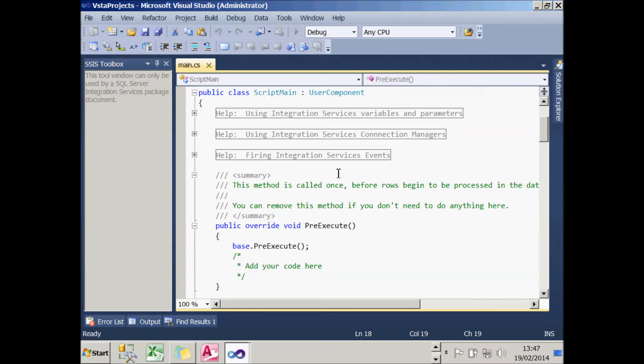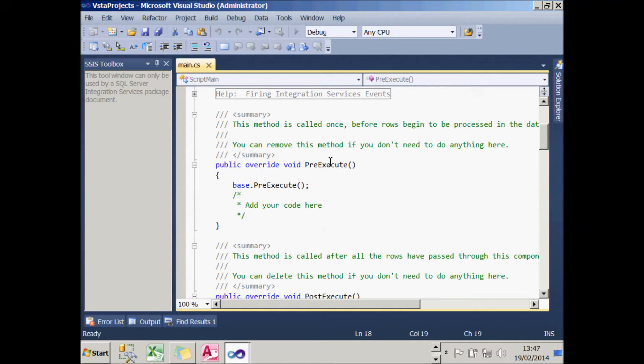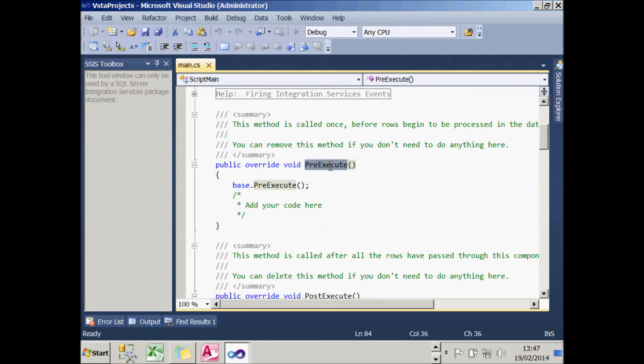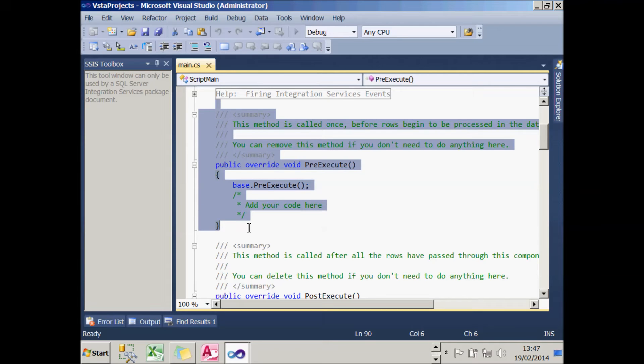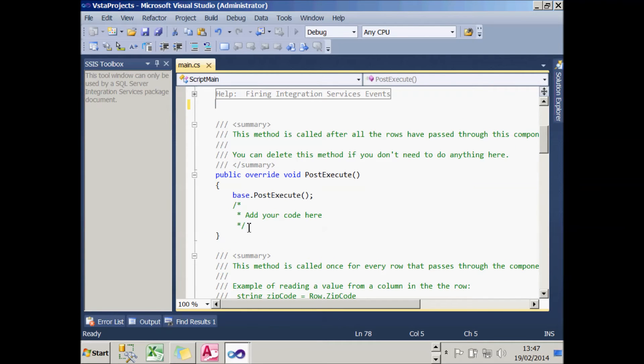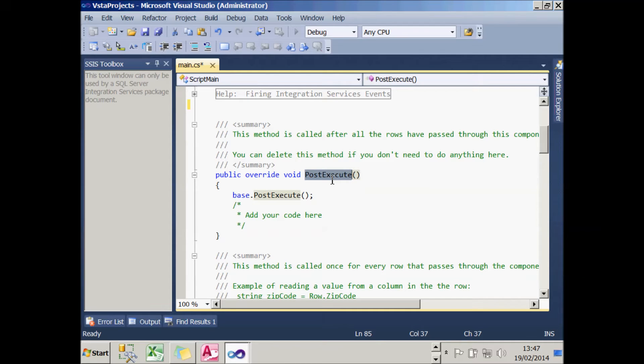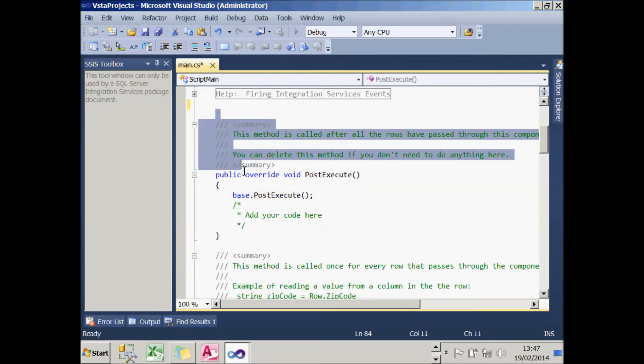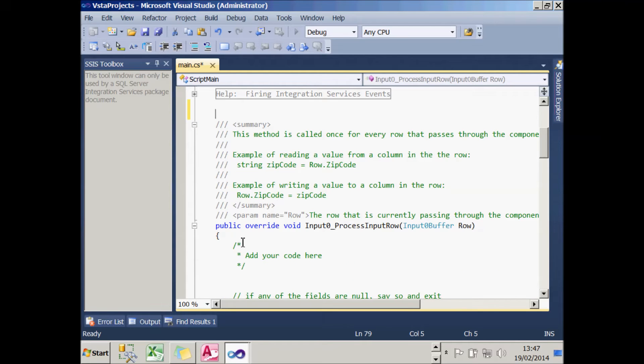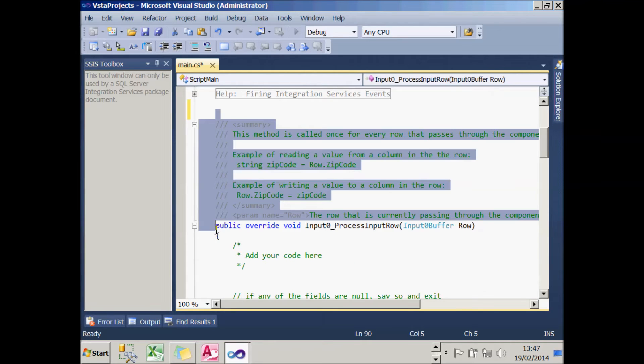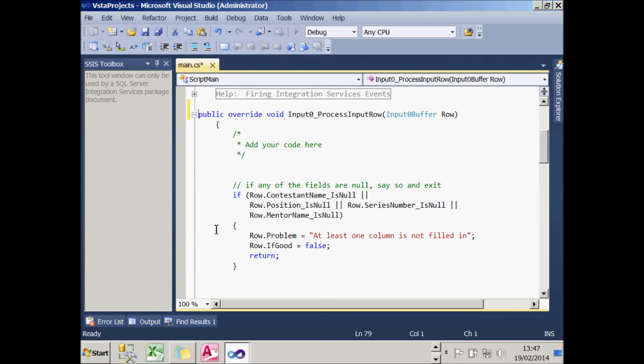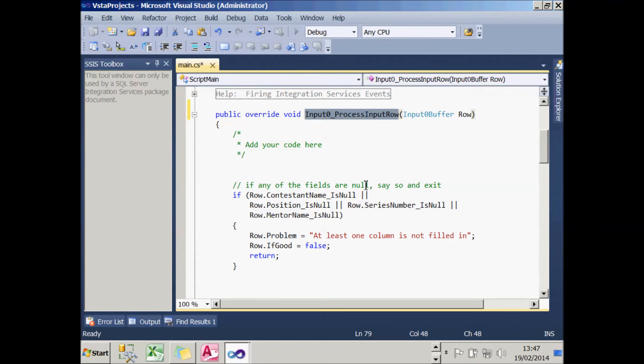There are three possible events which can happen for a script component. The first one is called pre-execute and this will run before the rows start being processed. I don't want anything to happen there, so I'm just going to delete the entire event handling stub as it's called. Likewise, I don't want anything to happen when all the rows have been processed, so I'm going to delete the post-execute stub as well. After deleting some comments, this leaves me with the single event handler for each row.